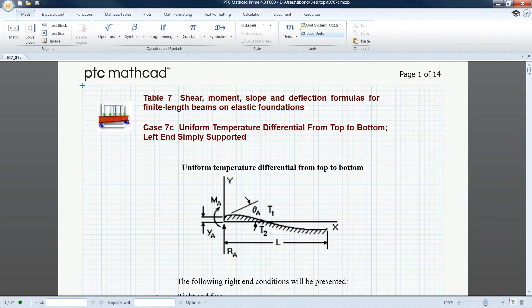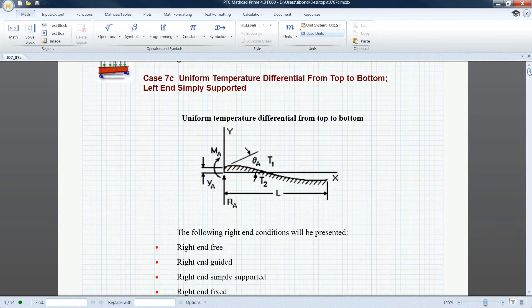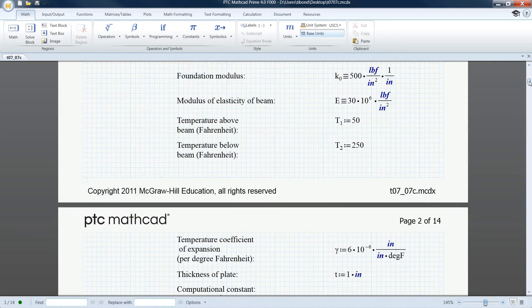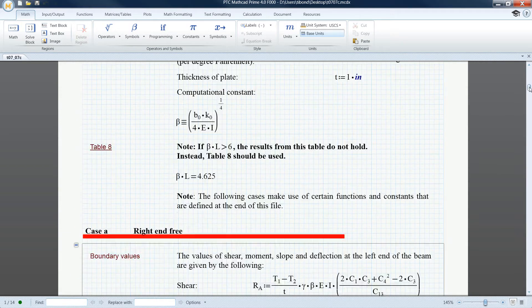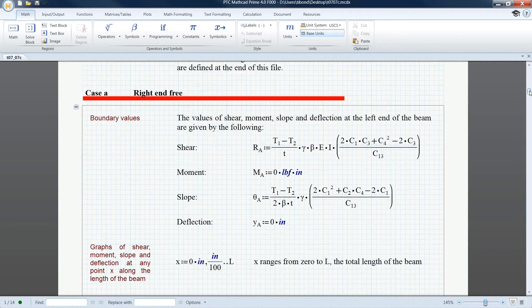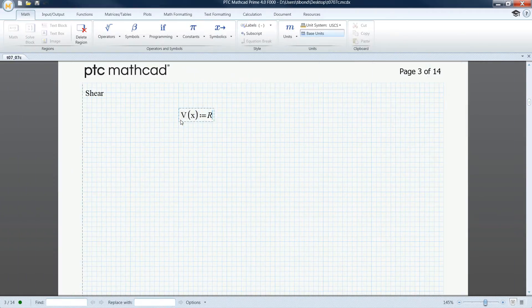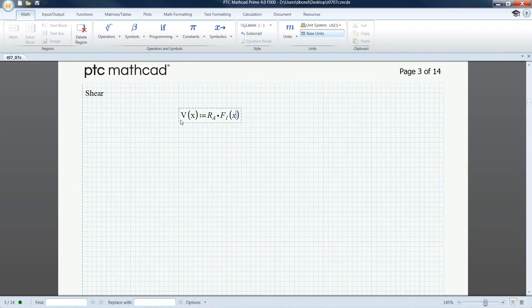PTC MathCAD Prime 4.0 enables you to design the next generation of products by showing, solving, and securing your engineering calculations.